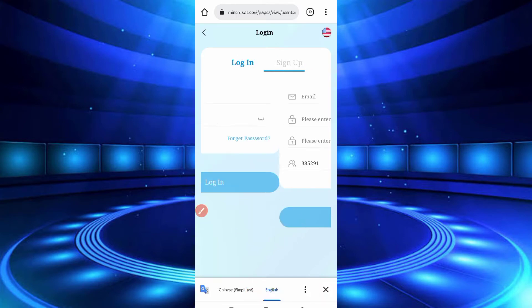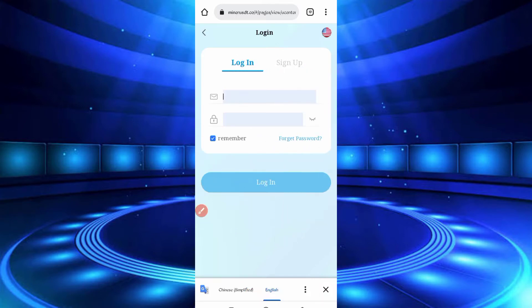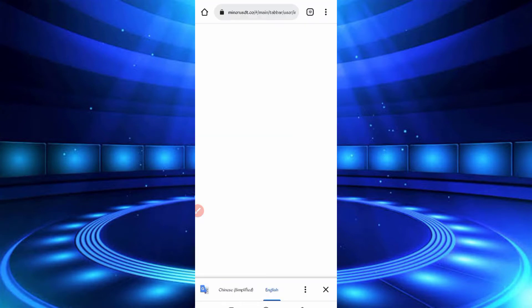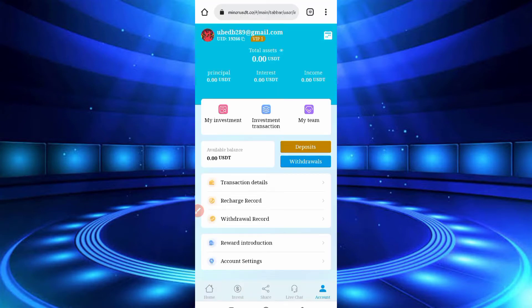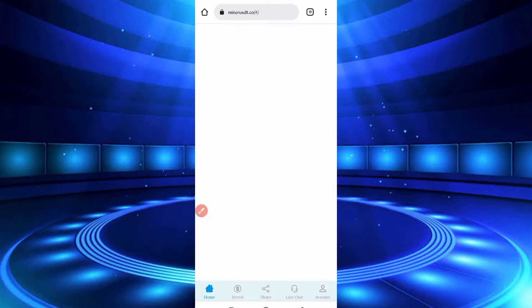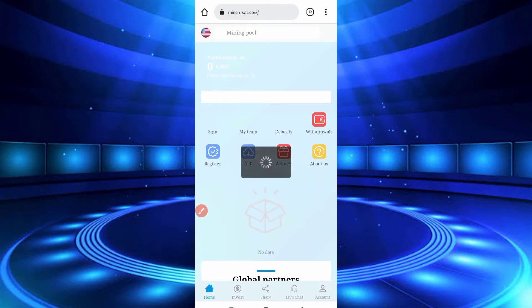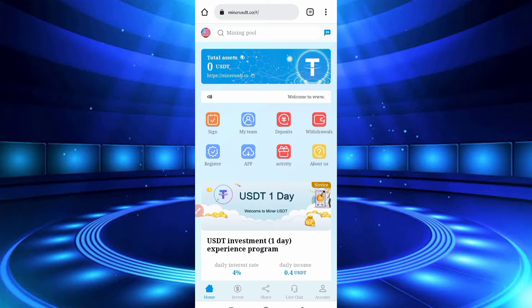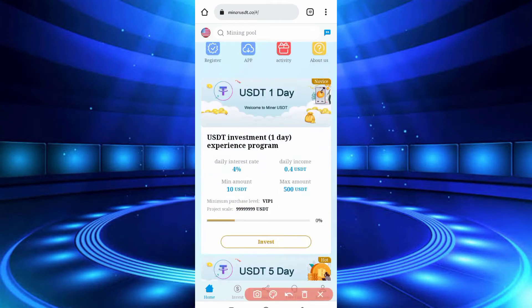After you create your account, just log in. After logging in, you can see the interface of this website. Now for an introduction: you can earn a daily 4% of your investment, with a minimum investment of 10 USDT.